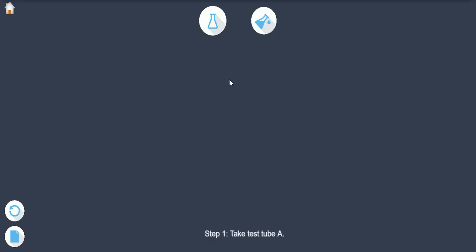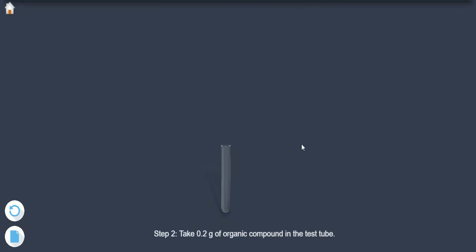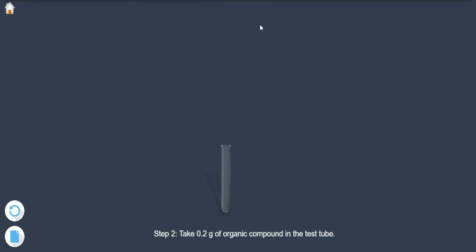Step 1: Take test tube A. Step 2: Take 0.2 grams of organic compound in the test tube.